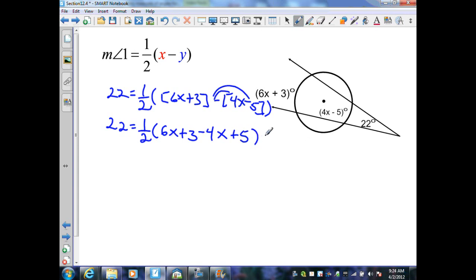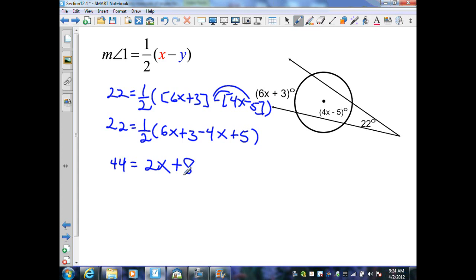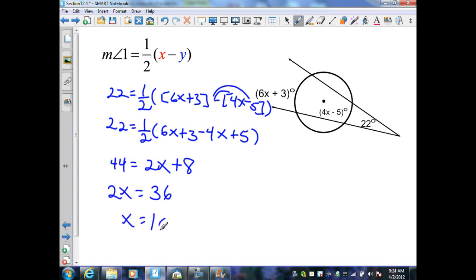Multiplying both sides by 2 gives 44 equals (6x minus 4x) plus (3 plus 5), which simplifies to 44 equals 2x plus 8. Subtracting 8 from both sides gives 2x equals 36, therefore x equals 18.